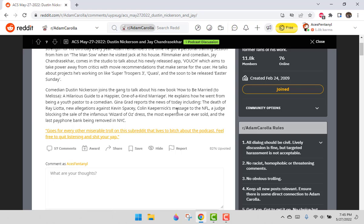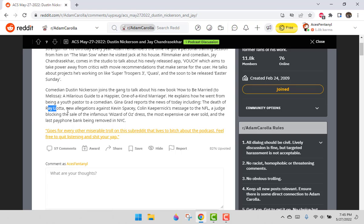Gina Grad reports the news of today, including the death of Ray Liotta. Ray Liotta's face had not looked good when you see him. He had a chalky look to it. At age 67, it's sad. Things are happening.